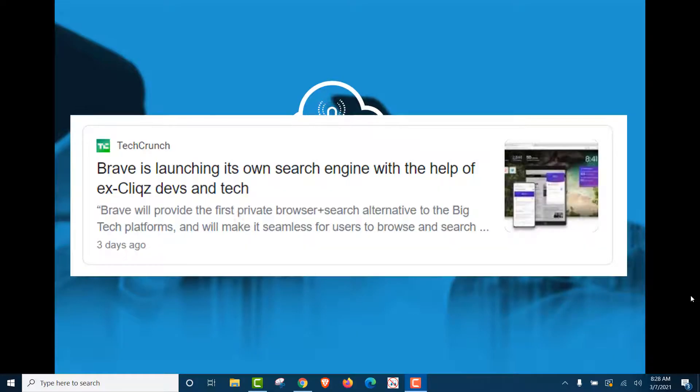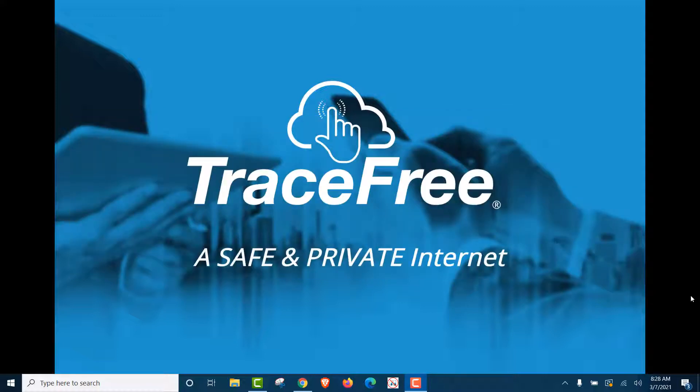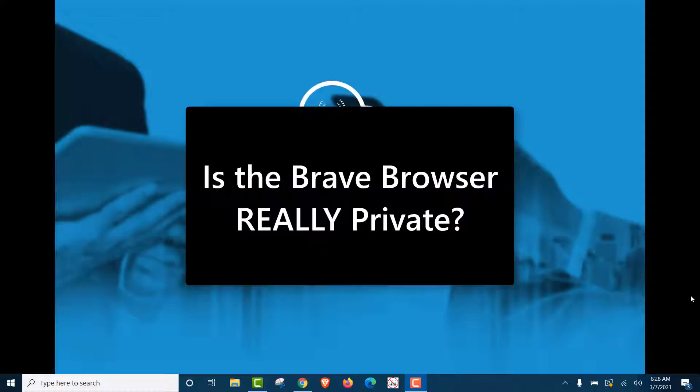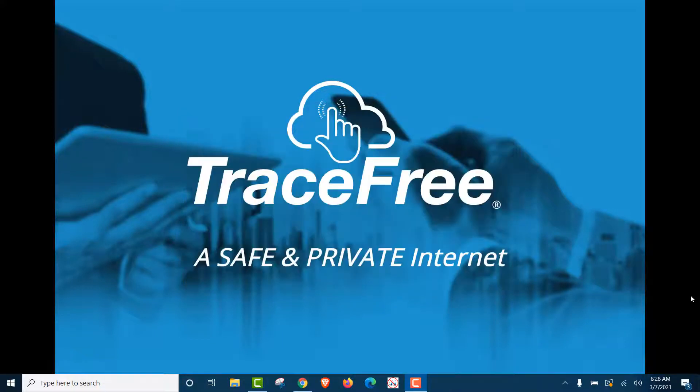This week the big news is that private browser Brave is introducing a search engine that will be private as well. But what people want to know is, is the Brave browser really private? We're going to show you.